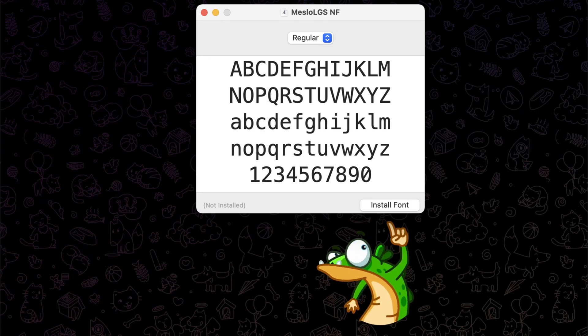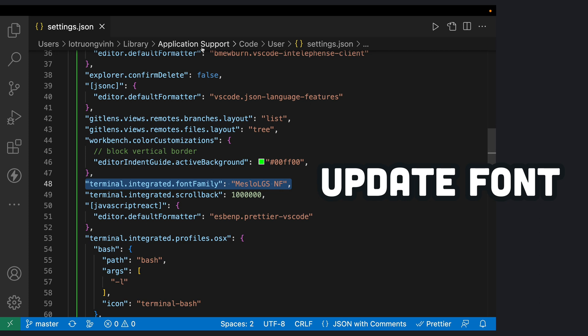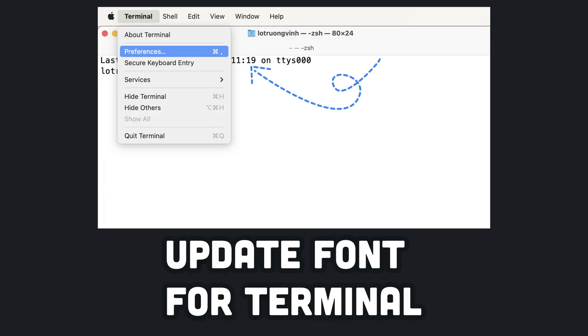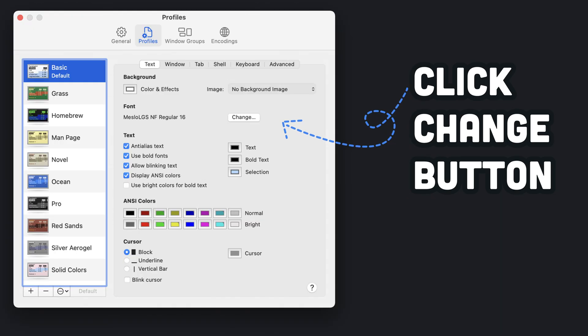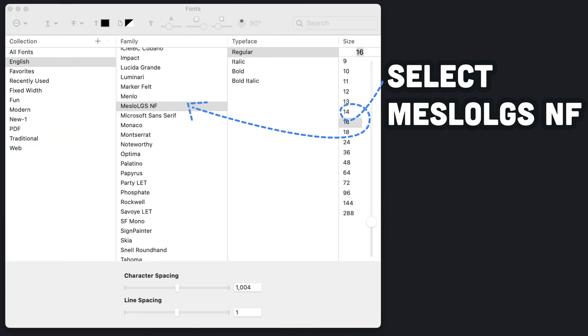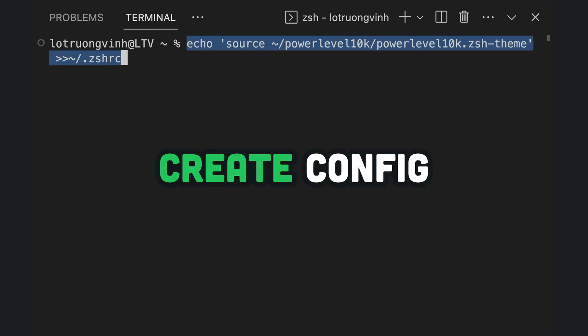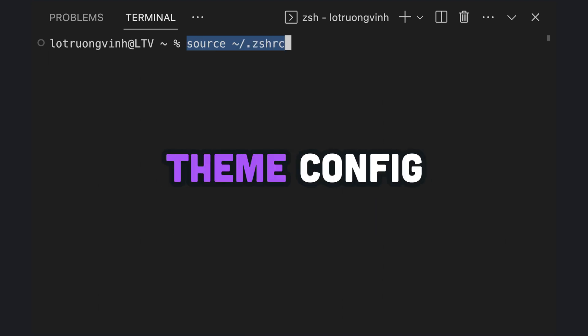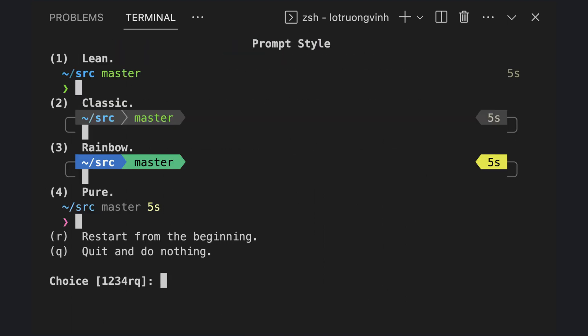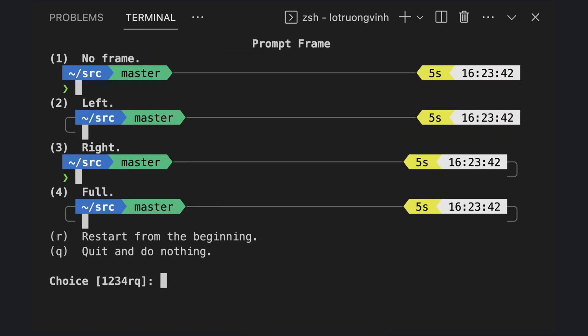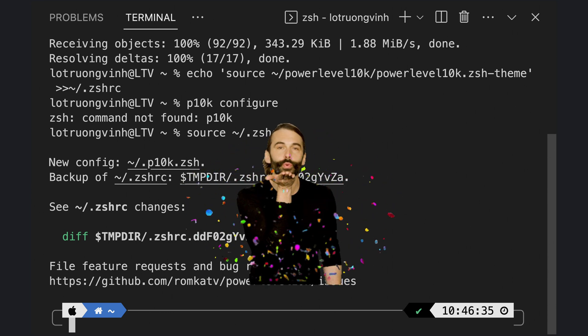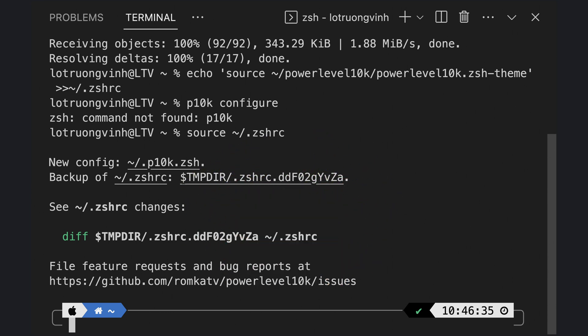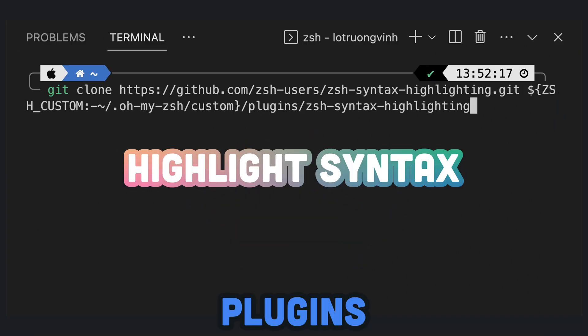The first important thing is the font family. Then we will install the Power Level 10K and configure the theme. There are many choices while configuring the theme, so you can do it yourself based on your favorite one. And there are also some helpful plugins to install along with.